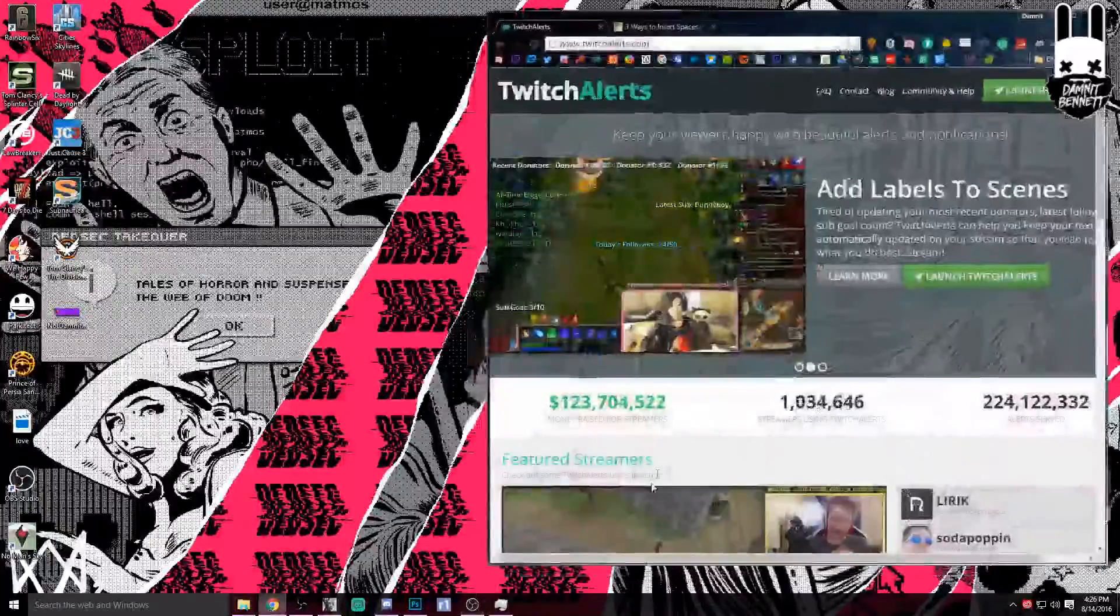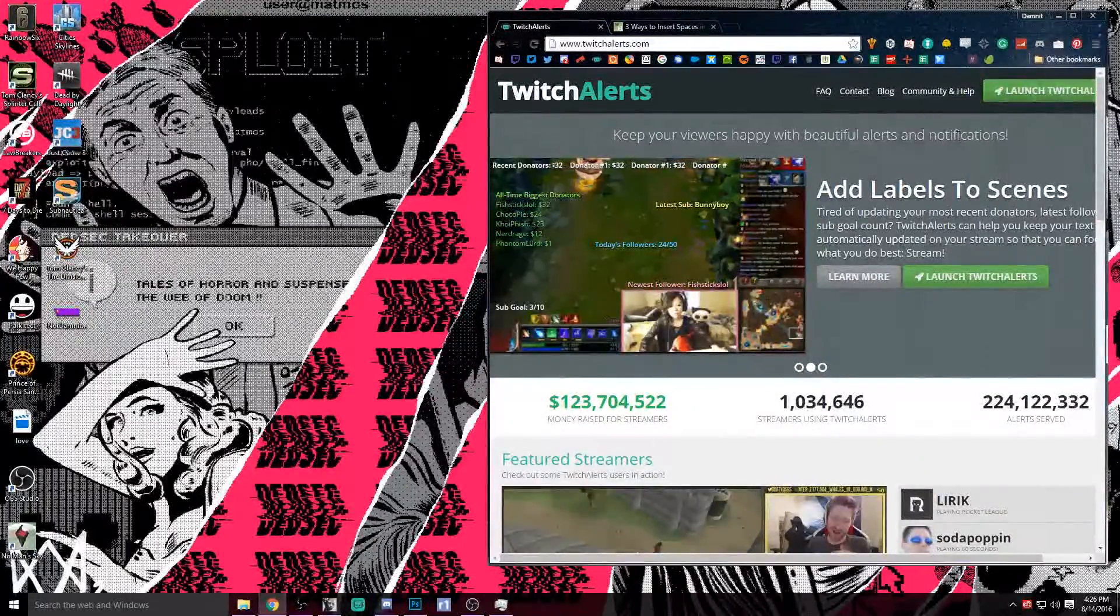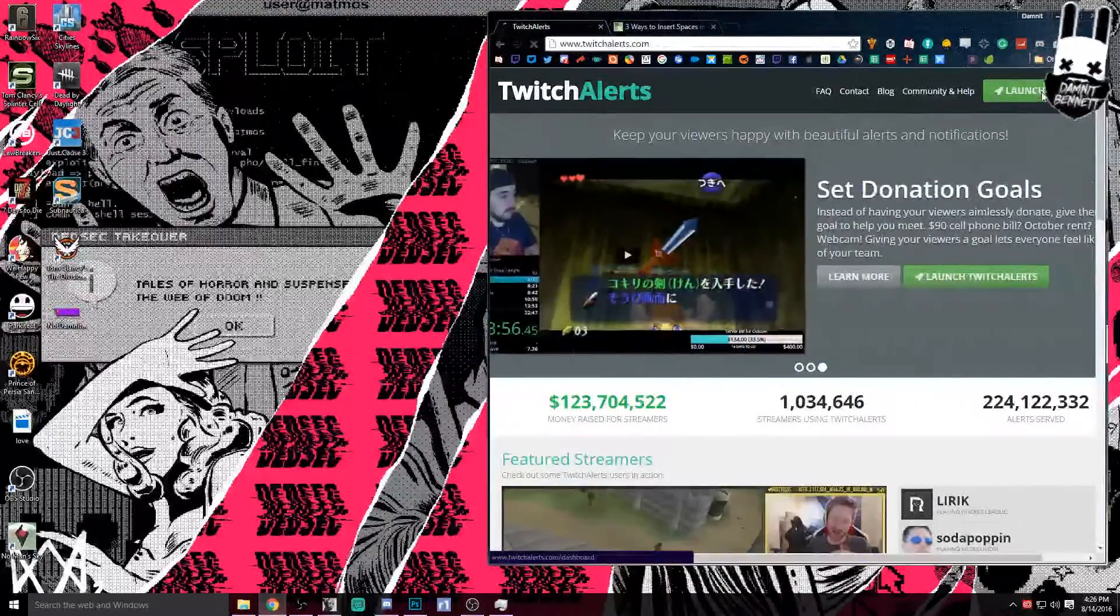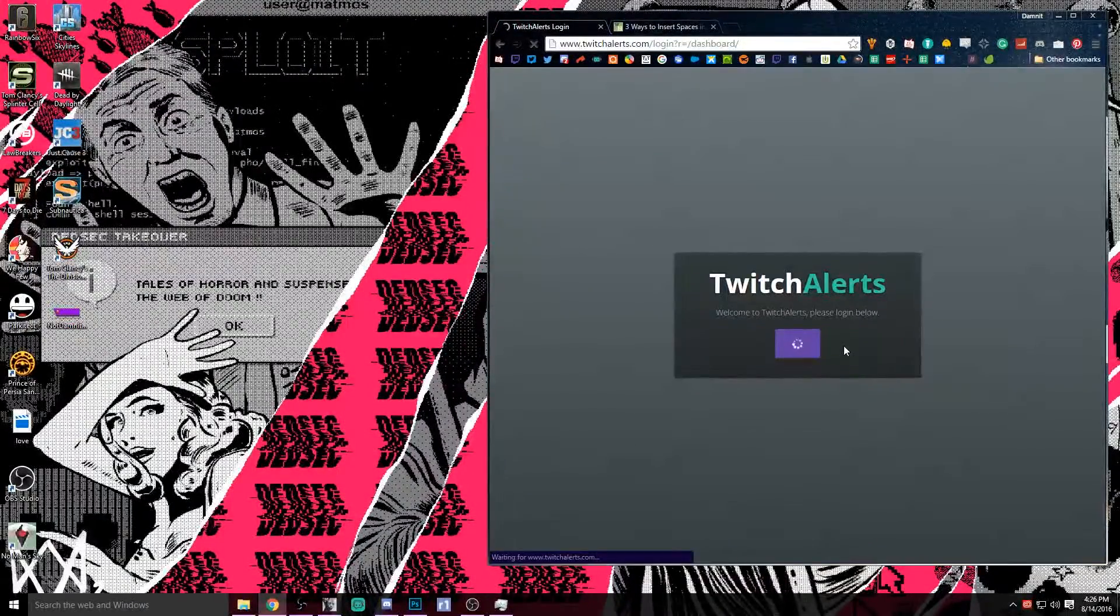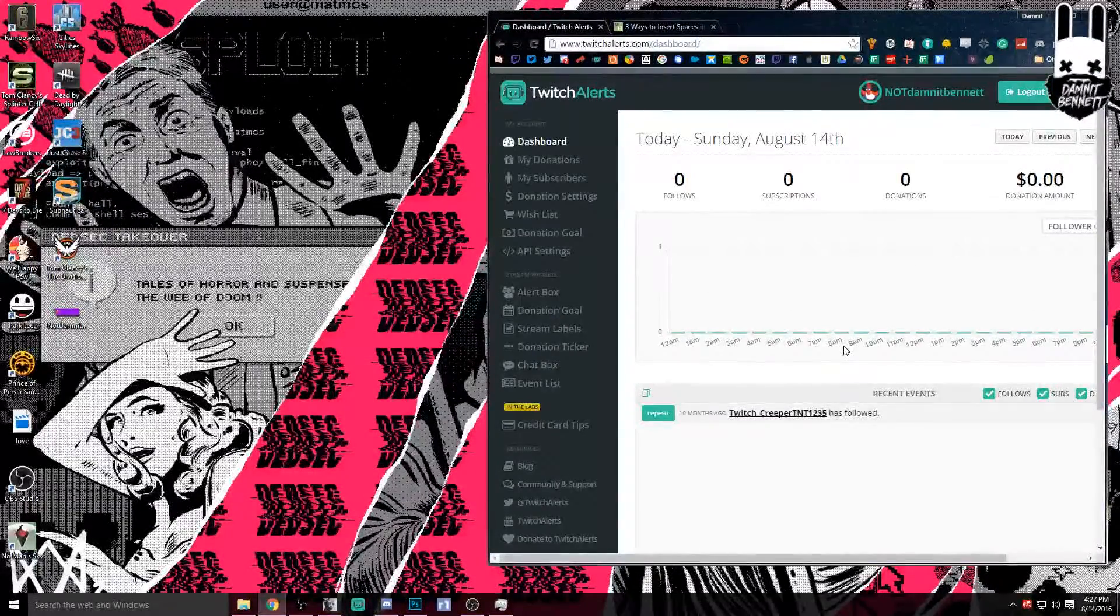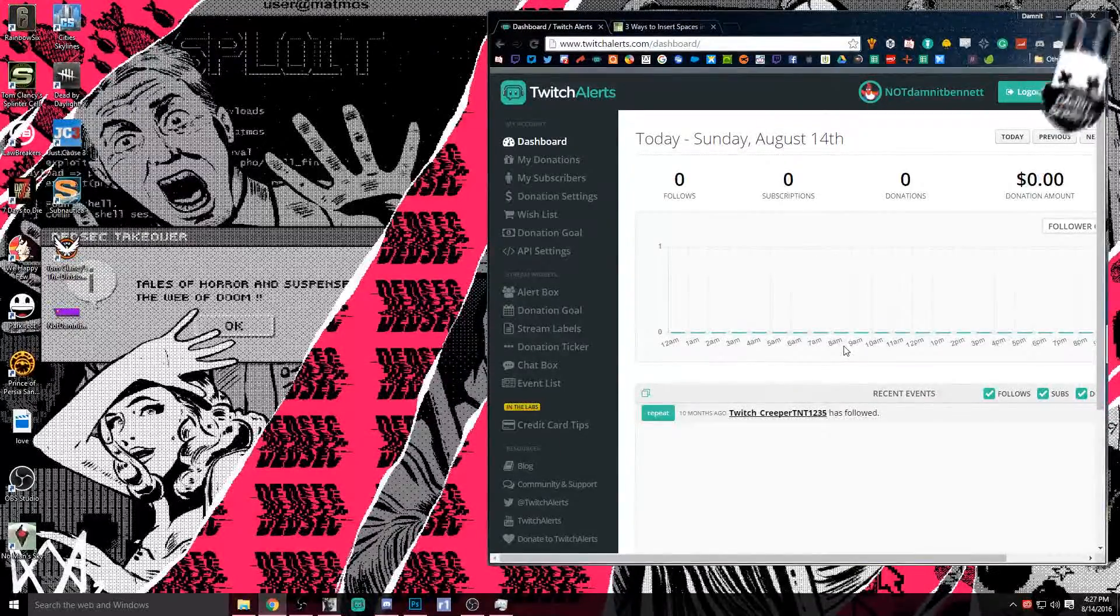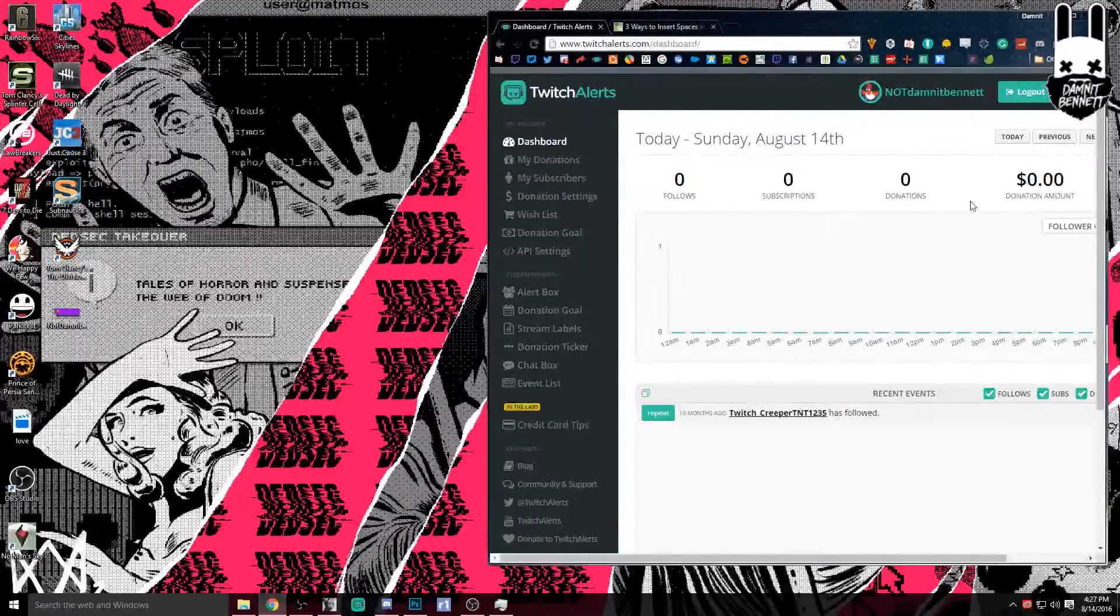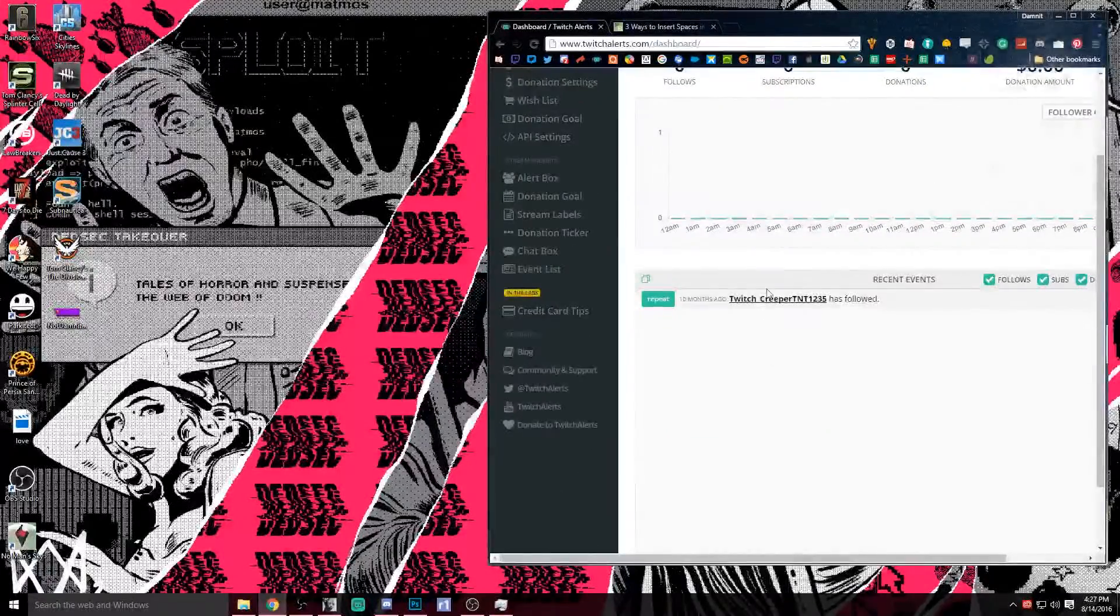First off, you're going to want to go over to TwitchAlerts.com and it is very easy to log in if you already have your Twitch stream up and you're logged in. Just click on the launch Twitch alerts and then you're going to connect with your Twitch. Obviously we're not going to mess with any of the settings that I have for my stream, so we've made this dummy account here, Not Dammit Bennett. You are going to be able to see the dashboard here, and in the dashboard you'll have some interesting information. It will tell you all of your follows, your subscriptions, your donations, whatever.